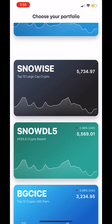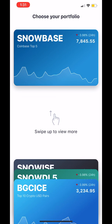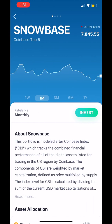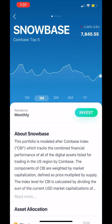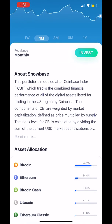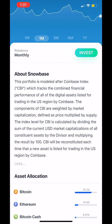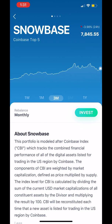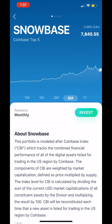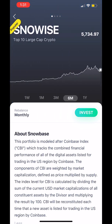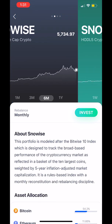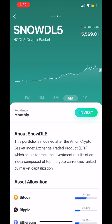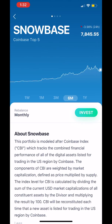Next, you'll be presented with the different Snowball portfolios that are available. You can easily select a portfolio, view the coin distribution of that given portfolio, and also read the description. If you want to look at how the portfolio has performed over time, you can also make that selection as well. Then simply swipe through the different available portfolios, do your research, and once you've made a selection, it's as simple as selecting the invest button to move to the next step.